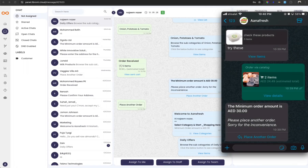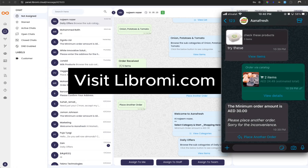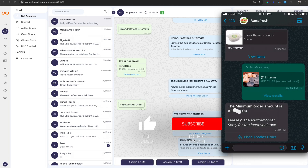If you are interested in this feature and haven't signed up for Librami yet, visit Librami.com and sign up. Make sure you subscribe to this channel for more interesting videos like this. Thank you.